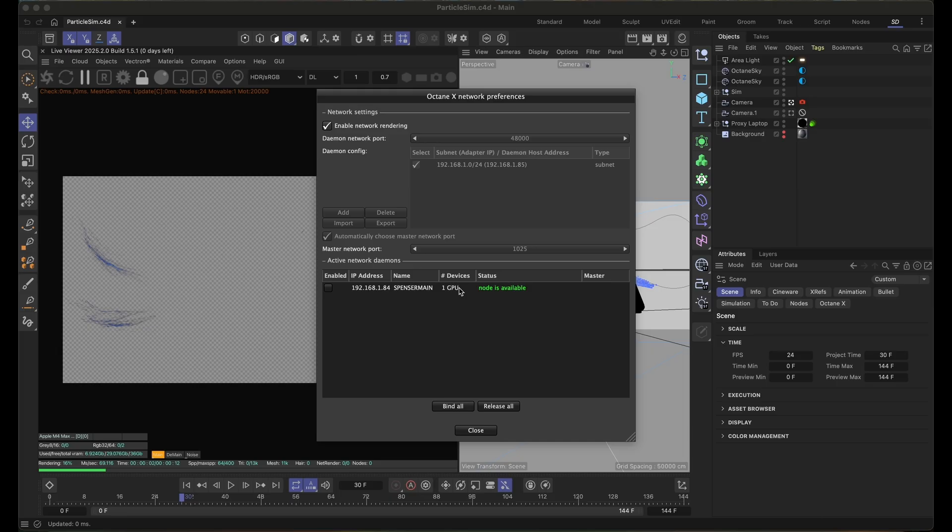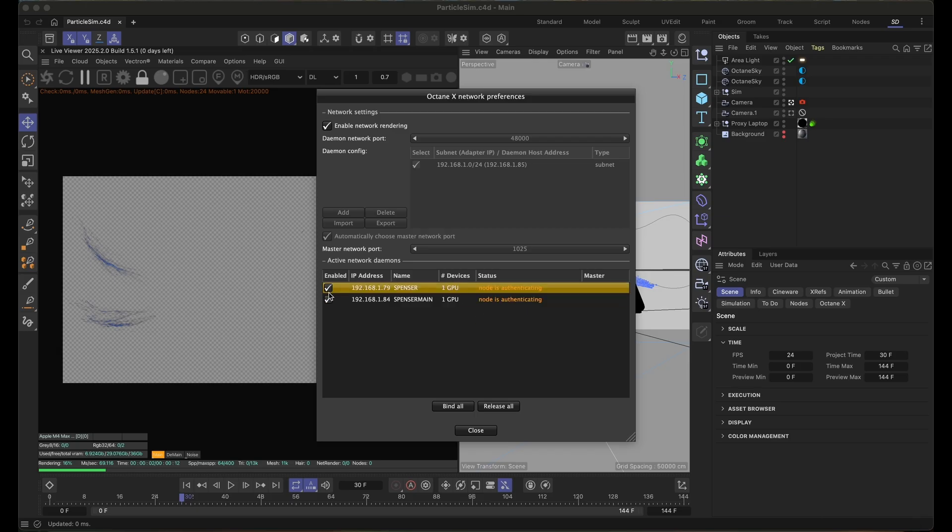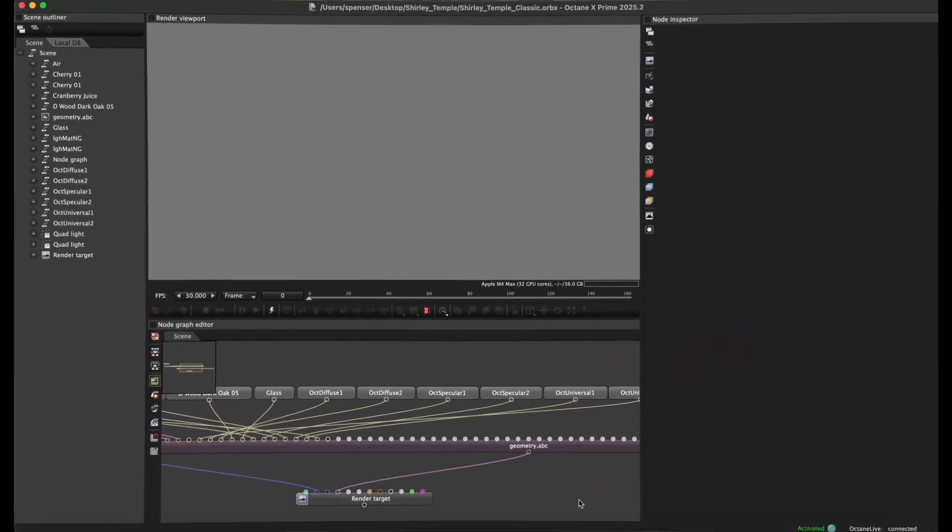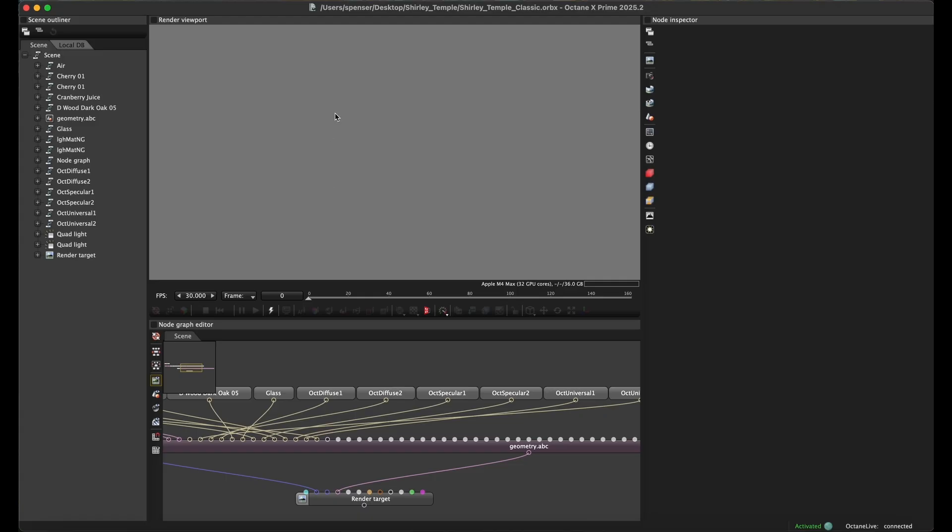And once that's complete, you'll see them both pop up and they're both active and ready to go. This will save tons of time locally rendering and using the compute from all three machines. So let's hop over to standalone and look at the same process.